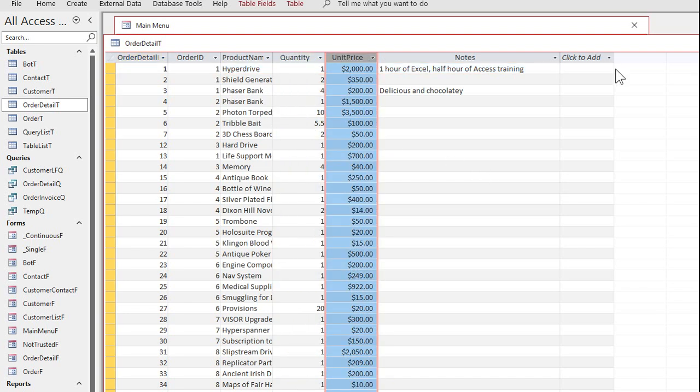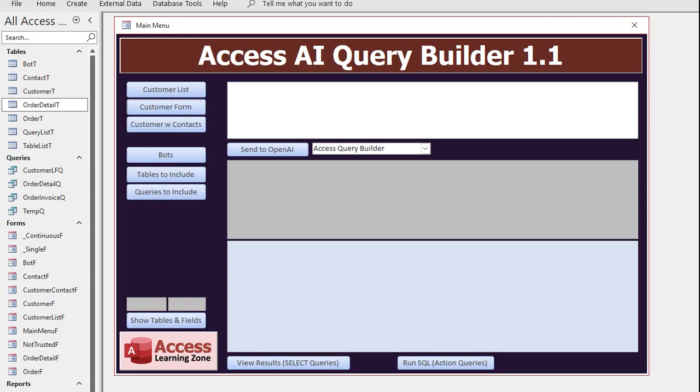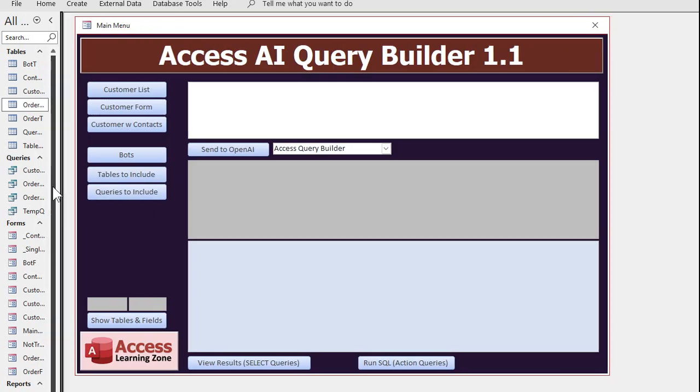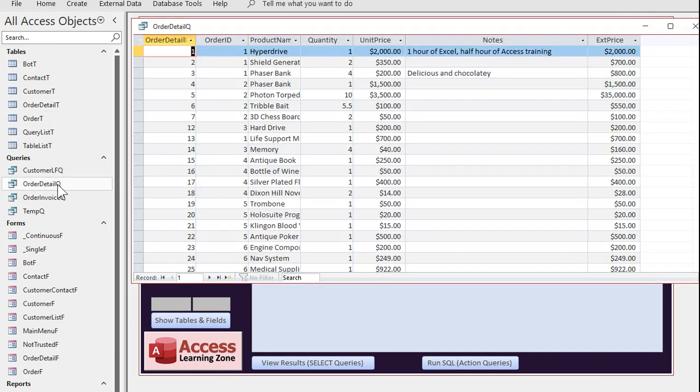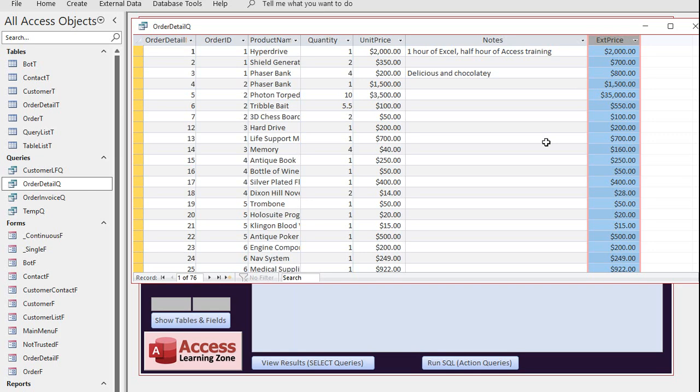But I don't multiply them together. So if you're familiar with my database, I do have a helper query right here called order detail Q where it multiplies those together for extended price.